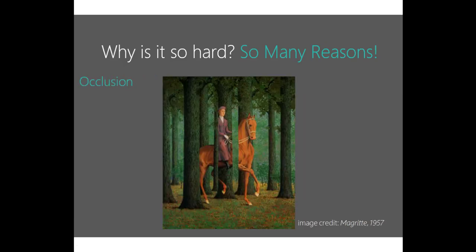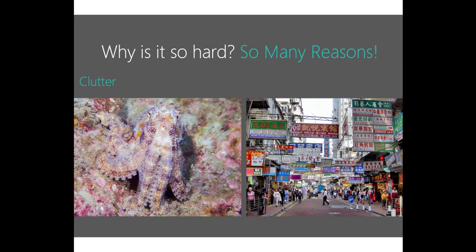This problem is called occlusion — where the main object of an image is hidden behind another object in the same image. If you look at this image, you will see it has a lot of objects.